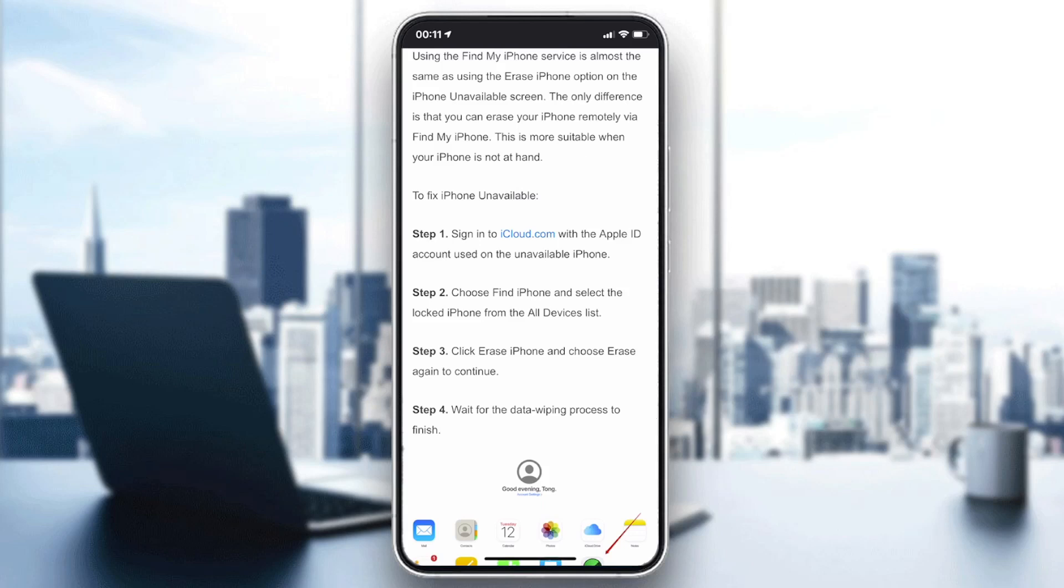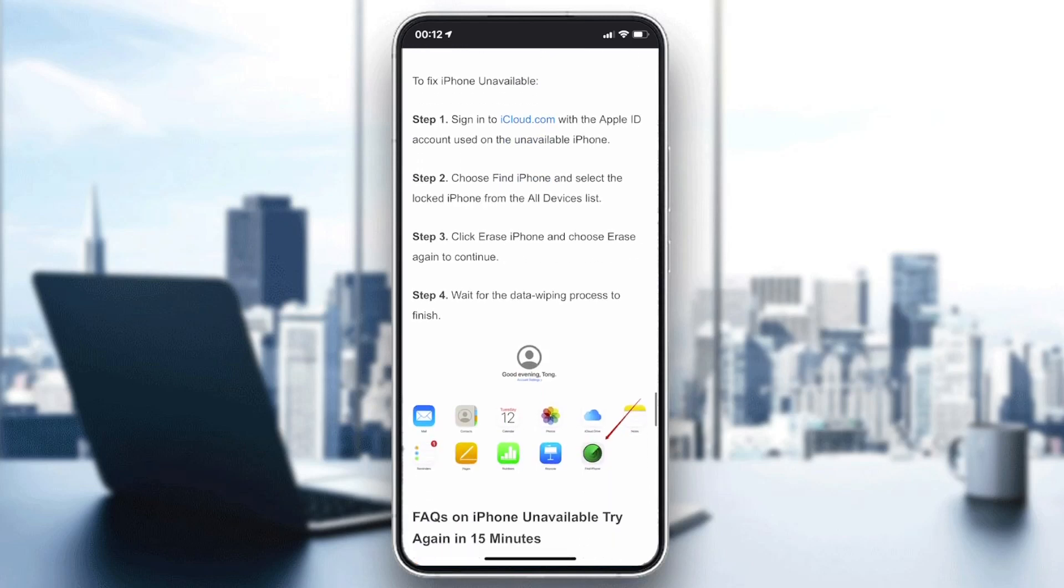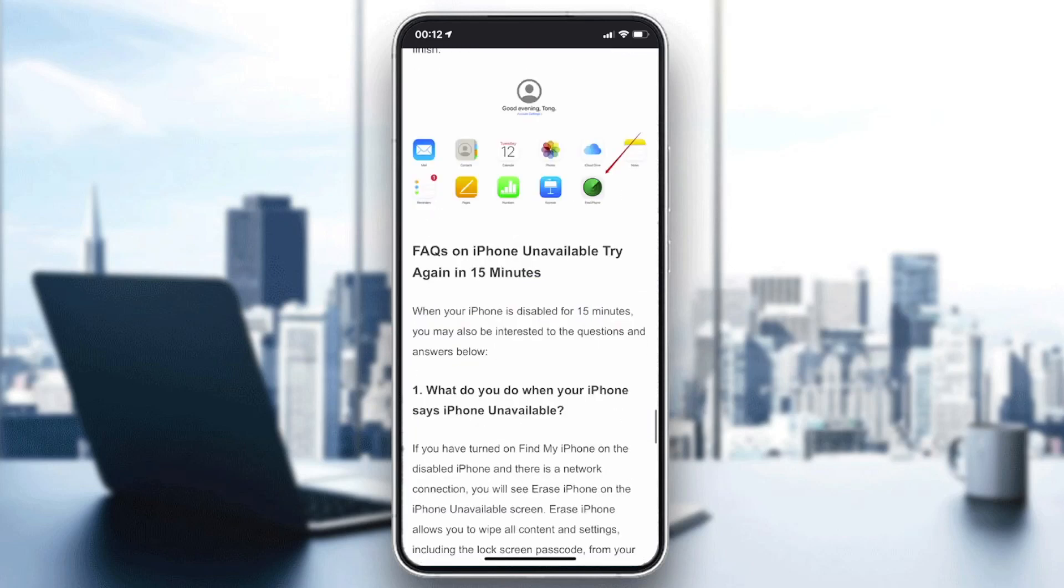Click on Erase My Phone and wait for the data wiping process. This will bypass the problem but will wipe out and delete all the data on your phone.